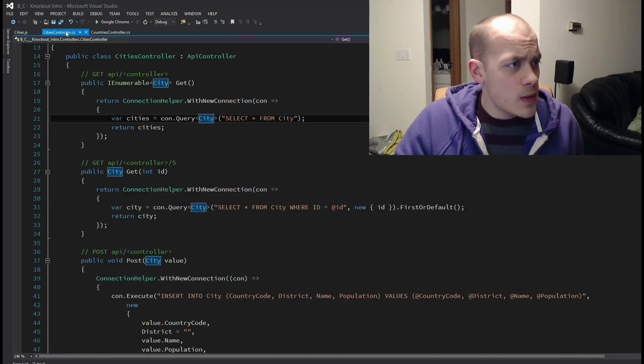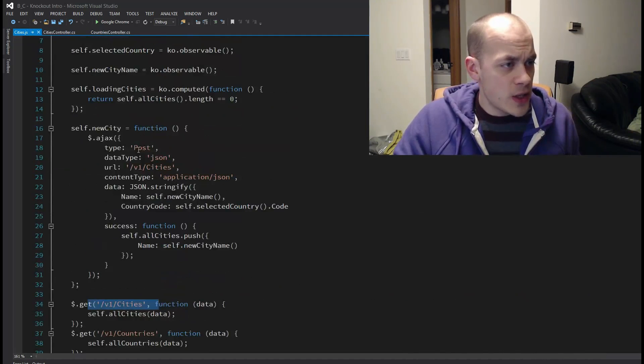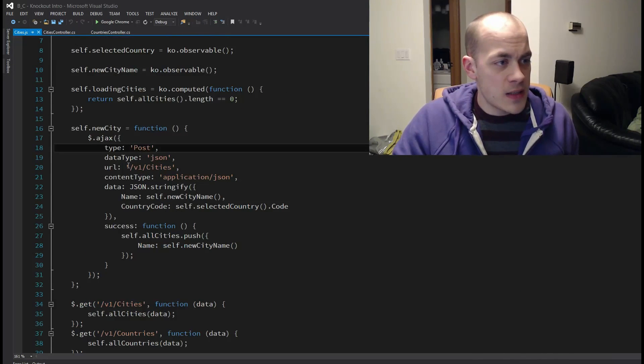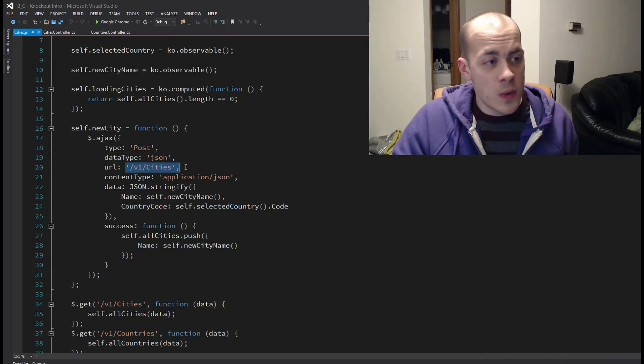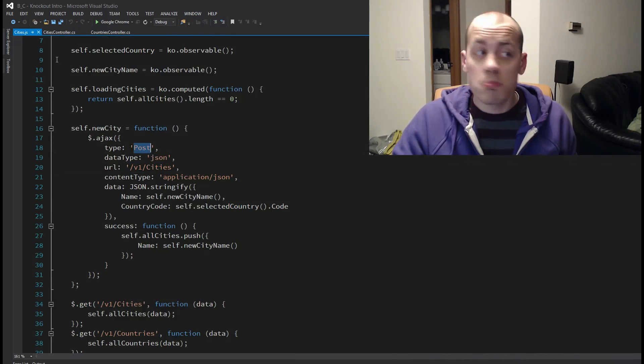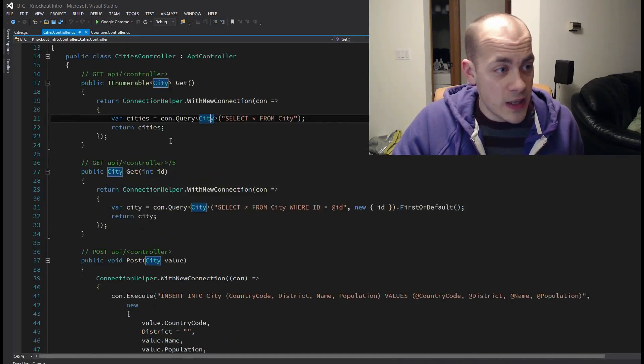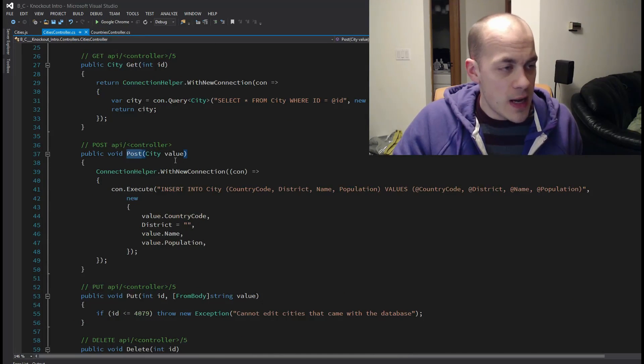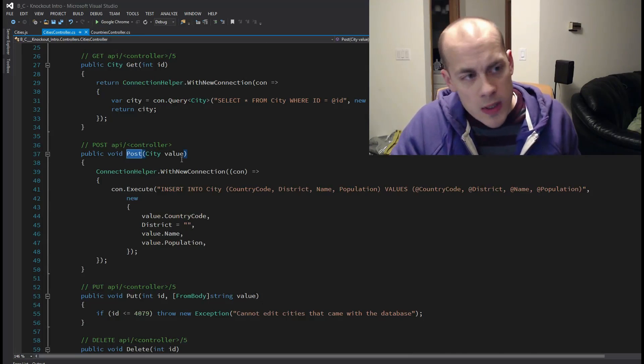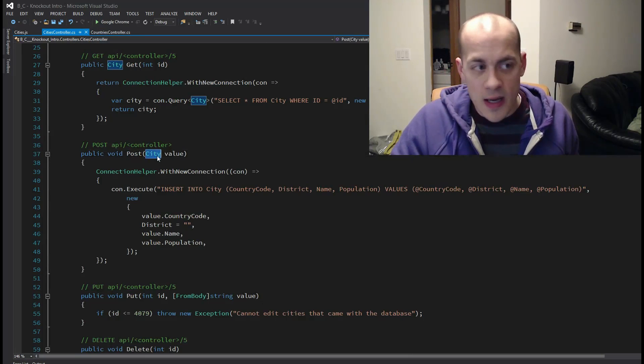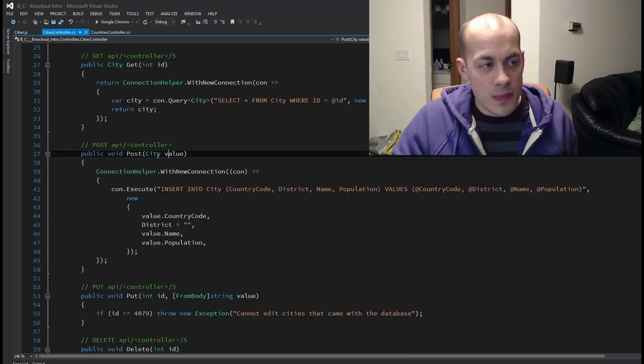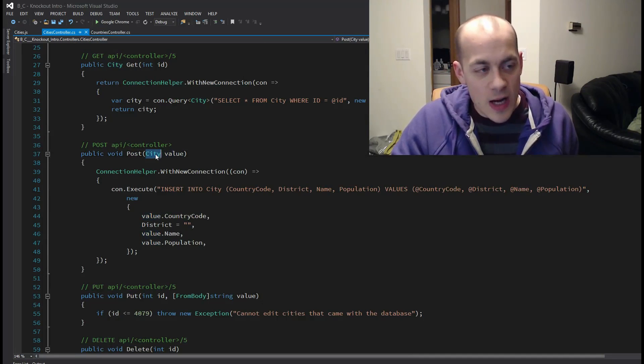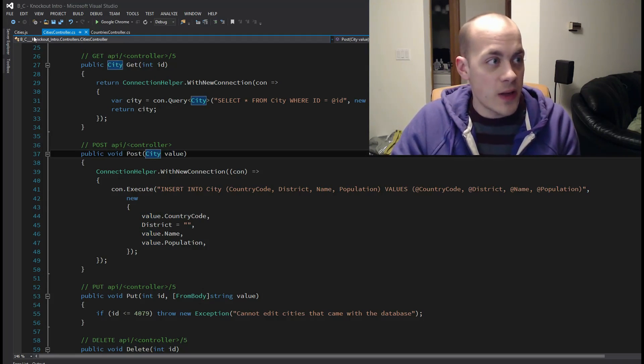And then we have in cities.js, we have a final thing that is slash v1 slash cities. And it's a post that's taken care of right here. And this is using Web API 2.1. So I just pass, it auto binds the passed in values.